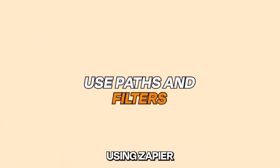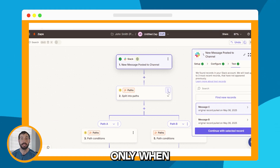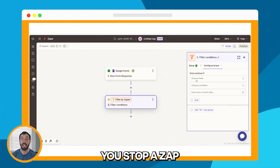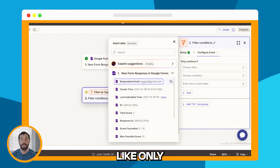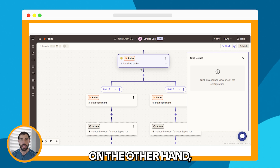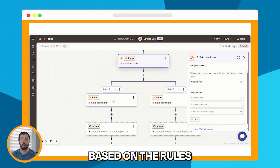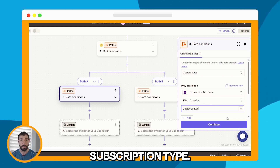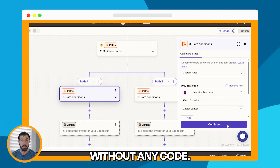Last is using Zapier's pre-built tools like paths and filters. If you want your zaps to run only when specific conditions are met, these tools are key. Filters lets you stop the zap unless certain criteria are true, like only continuing if a form response includes a valid email. Paths, on the other hand, allow your zap to branch into different outcomes based on the rules you set, like sending a different message depending on the customer's subscription type. These tools give your workflows flexibility and control without any code.